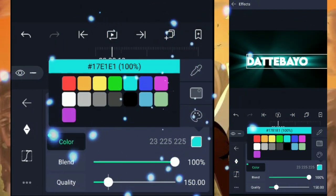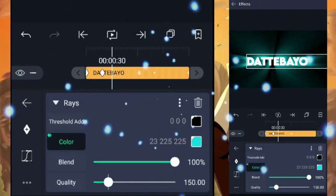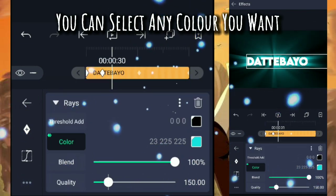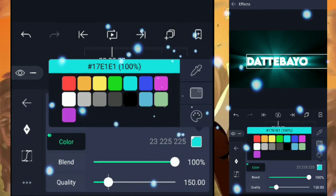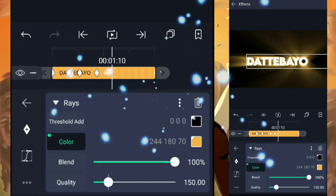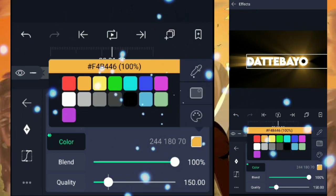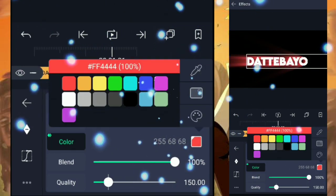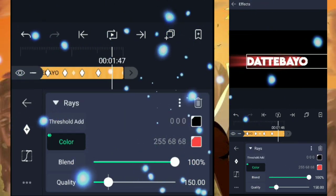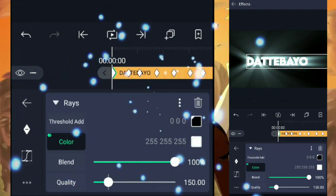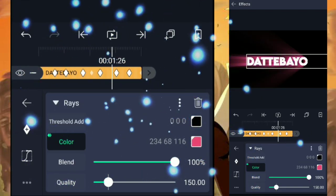Turn blend into 100%. Now add a keyframe like me and select the color you want. Or you can just copy me. And we're done.